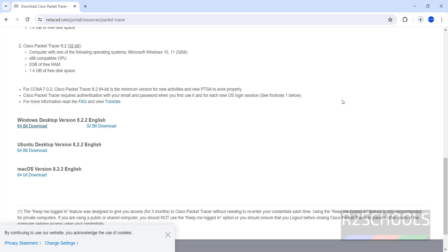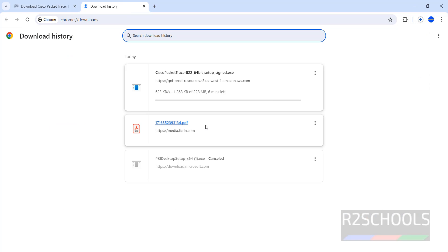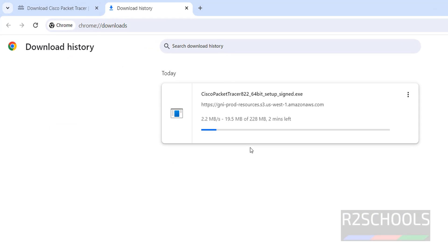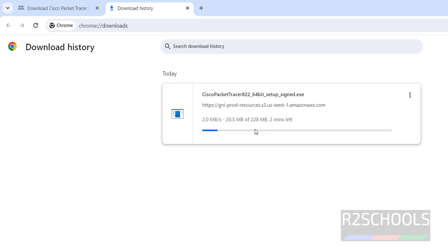Download has been started, go to downloads, its size is 222MB, wait until download completes.